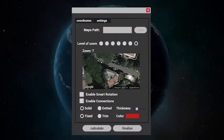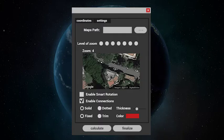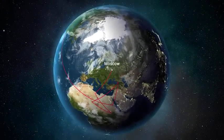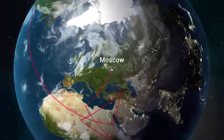Creating connections between your locations has never been so easy. Just click the checkbox, and the script will do the rest.